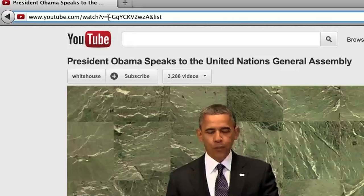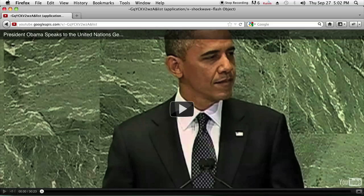So all you have to do to make this full screen — an automatic full screen link — is to delete everything before the V equals and replace it with V forward slash. And when you click it, you'll see that it'll be a full screen video and it won't have any of the other text on YouTube.